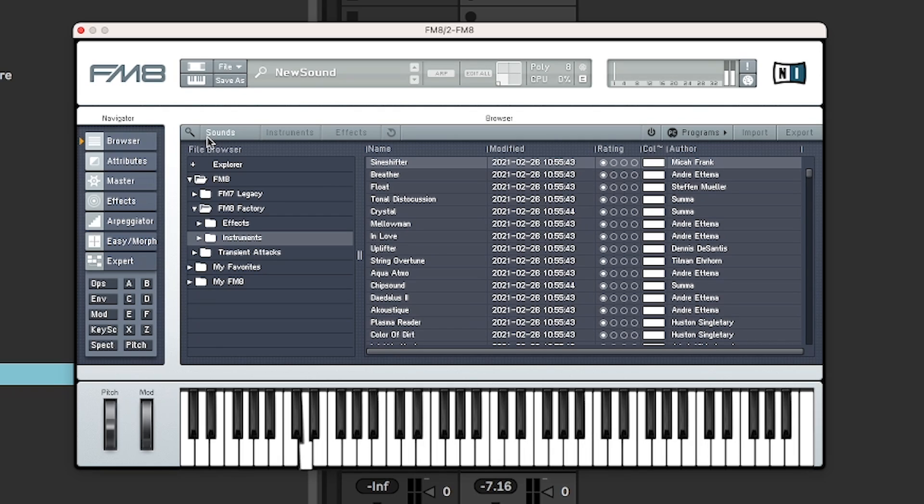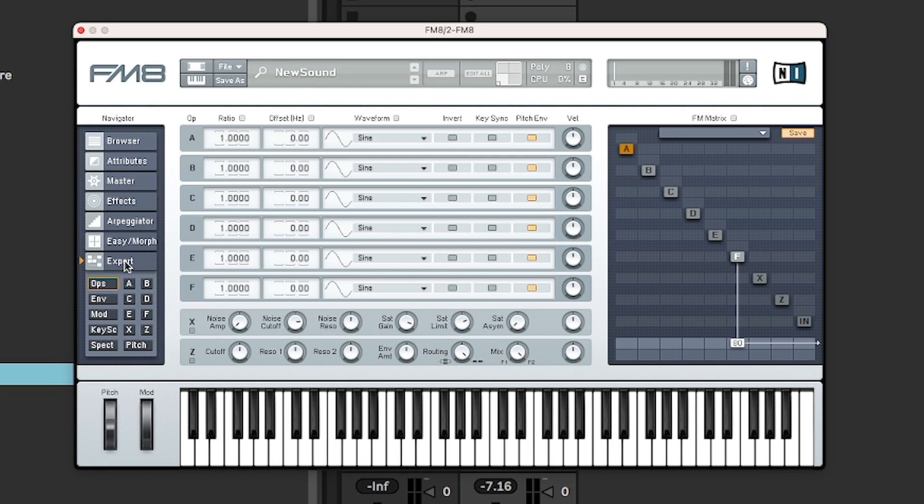Here we got the vanilla patch, just a sine wave, and we're going to jump into expert mode. Straight in there.